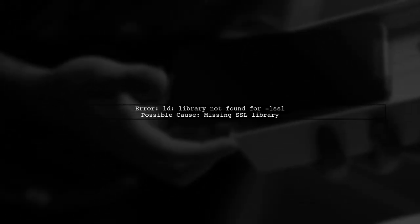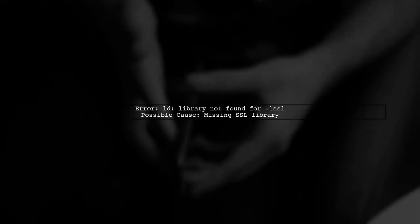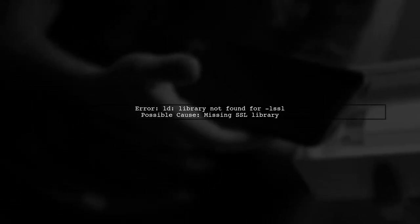If you're encountering the error LD library not found for libSSL while trying to install mysql-python, it indicates that the linker cannot find the SSL library. This is often due to missing dependencies.